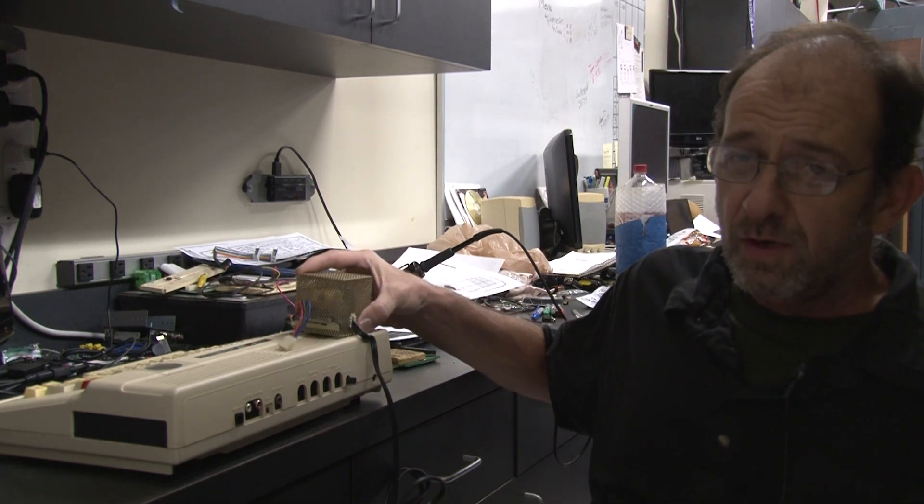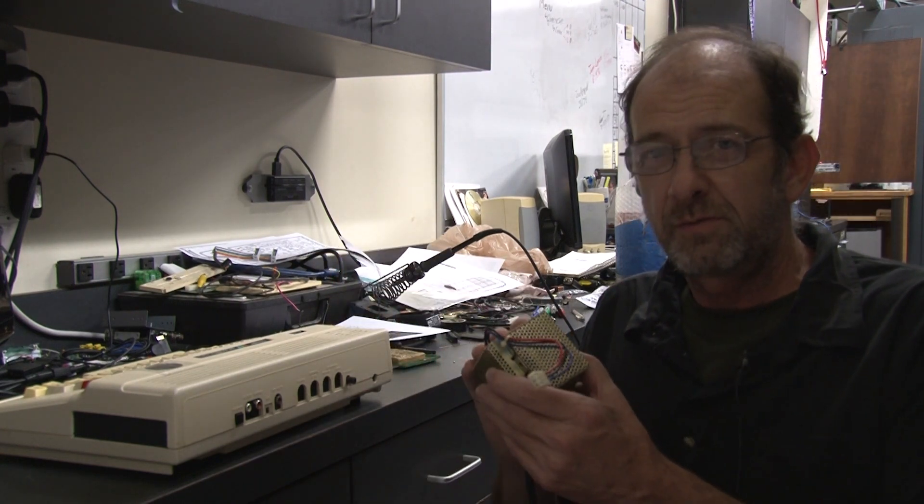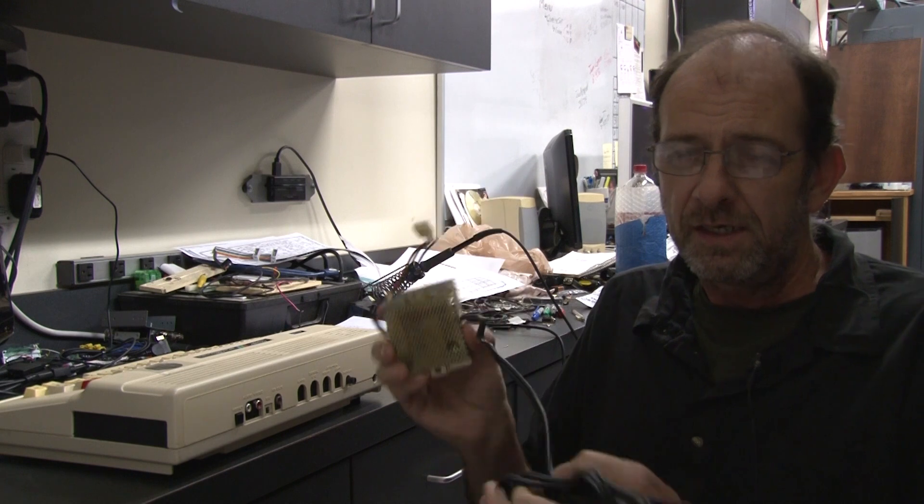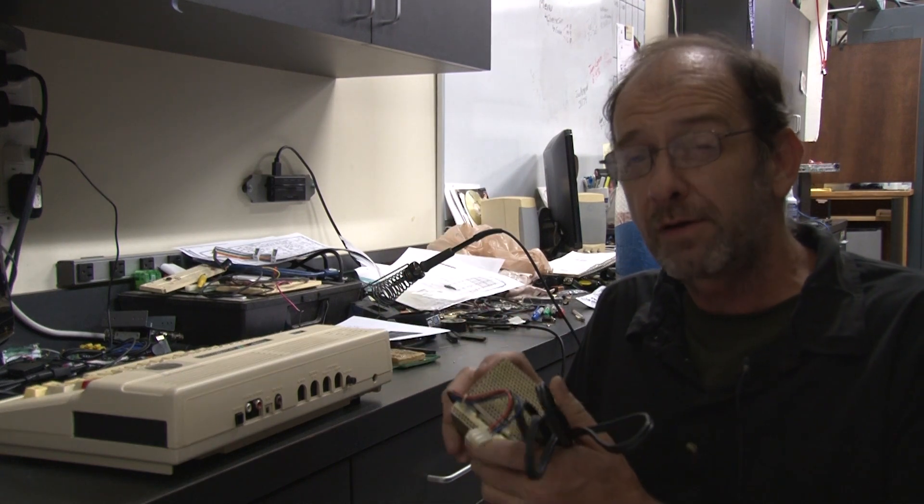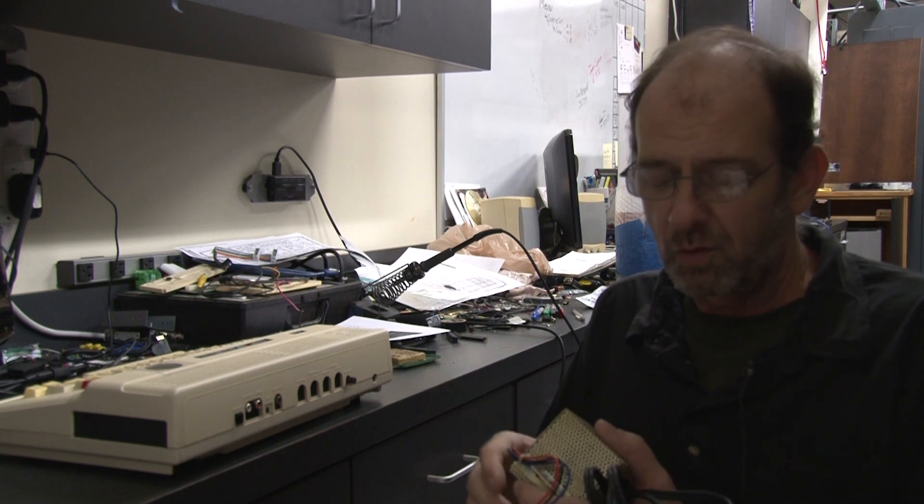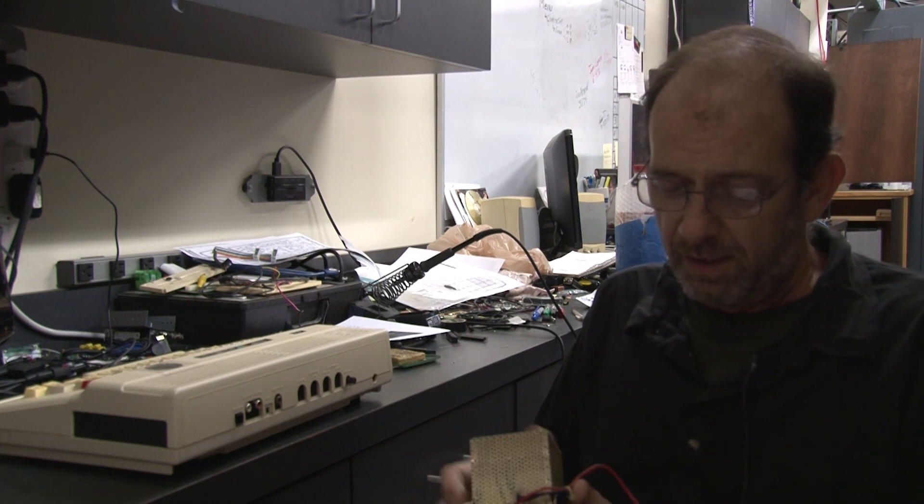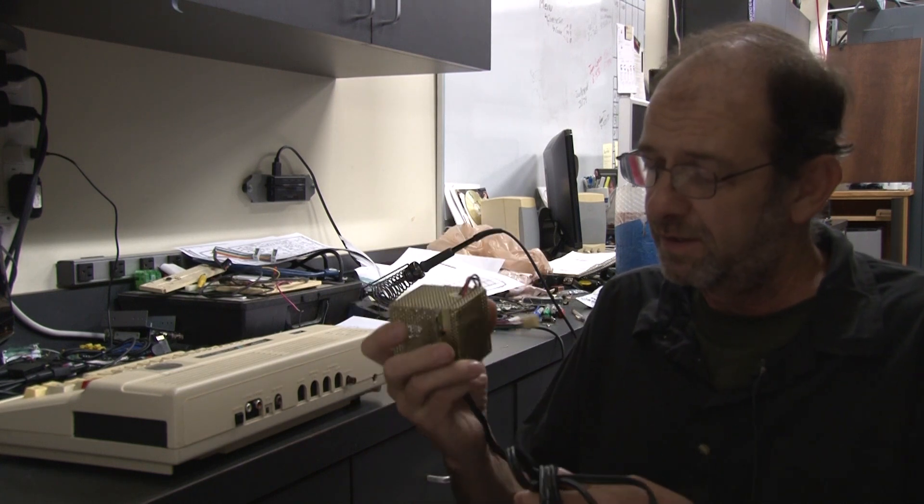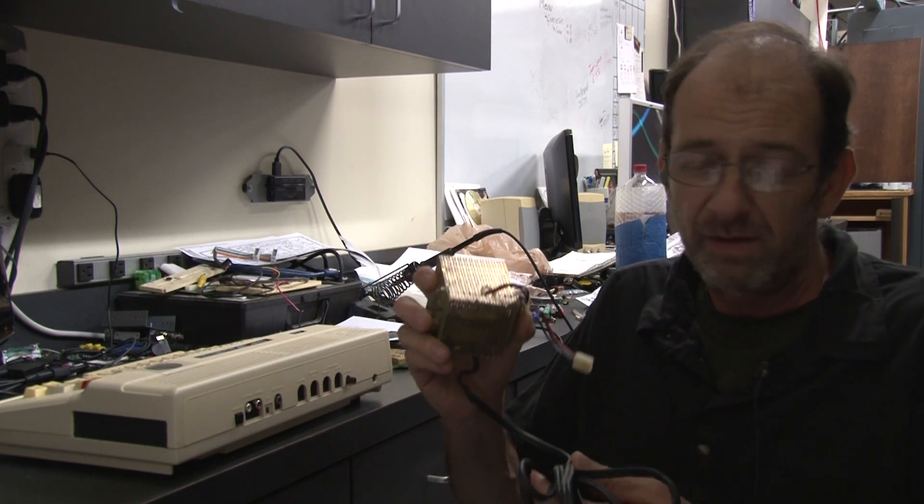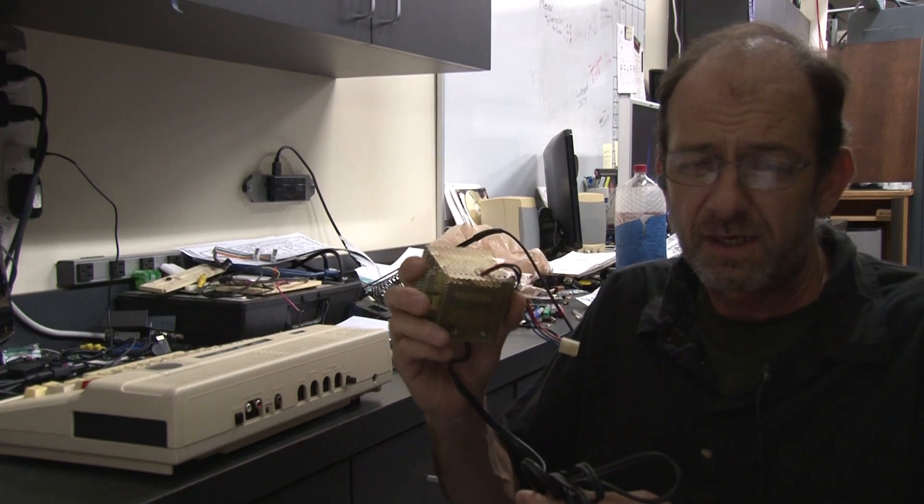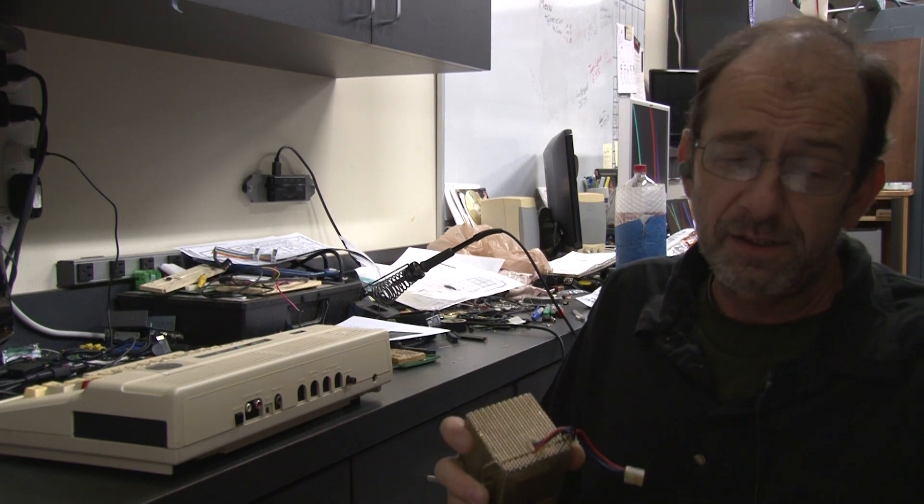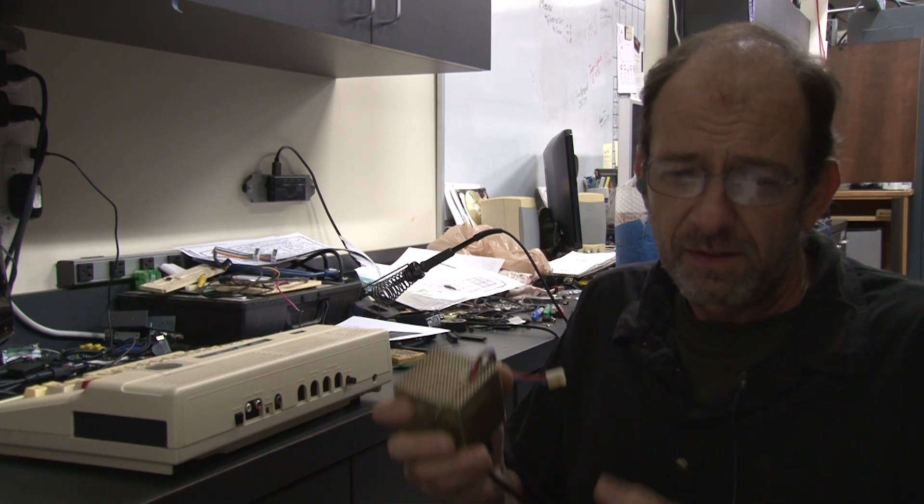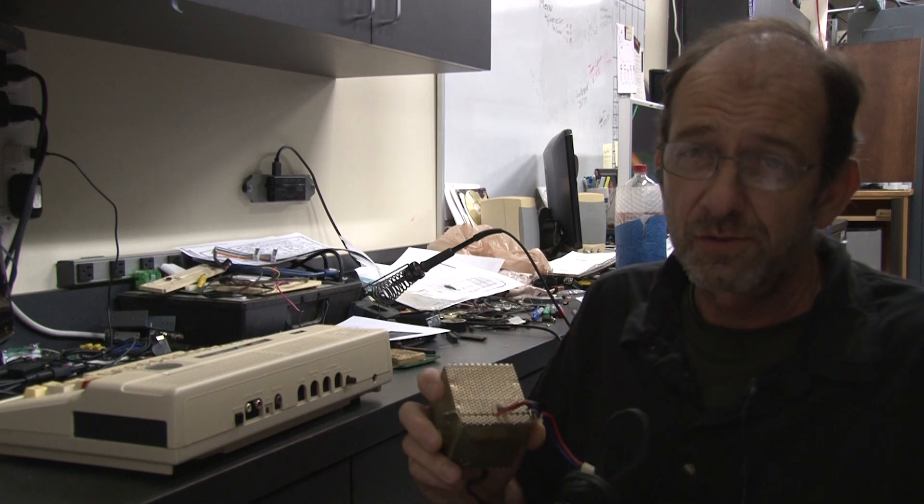Another problem with this transformer setup is that the power switch is downstream of this. So anytime your Color Computer is plugged in, even when it's powered off, it's creating a parasitic load and drawing power from the wall. And on top of that, when you do power your CoCo on, this becomes by far the biggest heat source inside the case. And as we all know, heat is the enemy of electronics and this will accelerate the demise of your retro treasures.